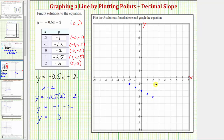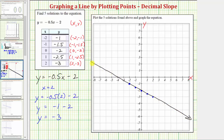Notice how a line will pass through all five points. The graph of y equals negative 0.5x minus two is this line. The five solutions we found are the five blue points on the line. I hope you found this helpful.